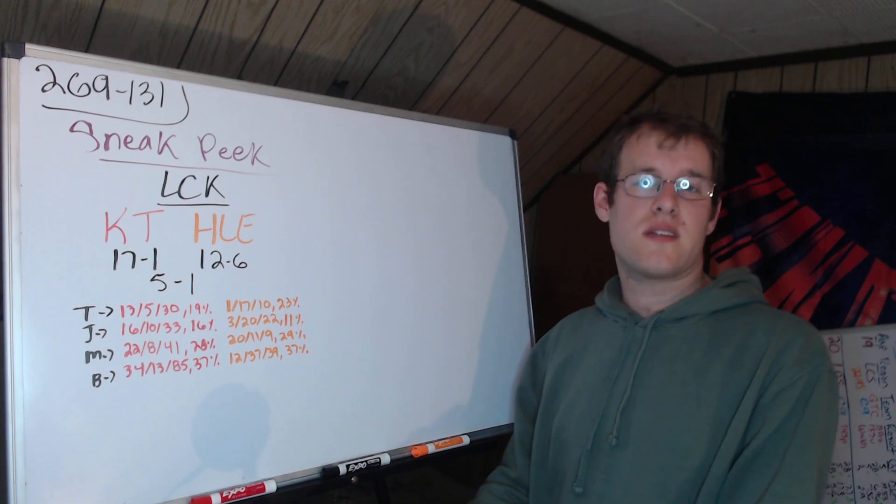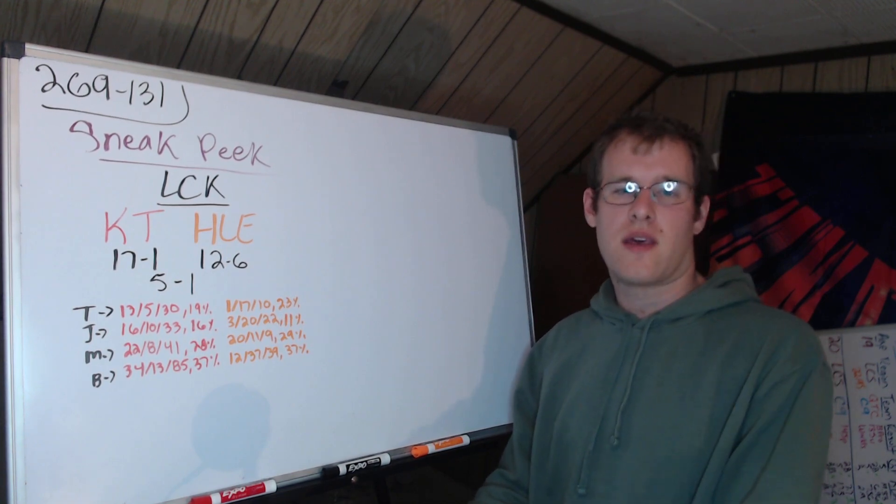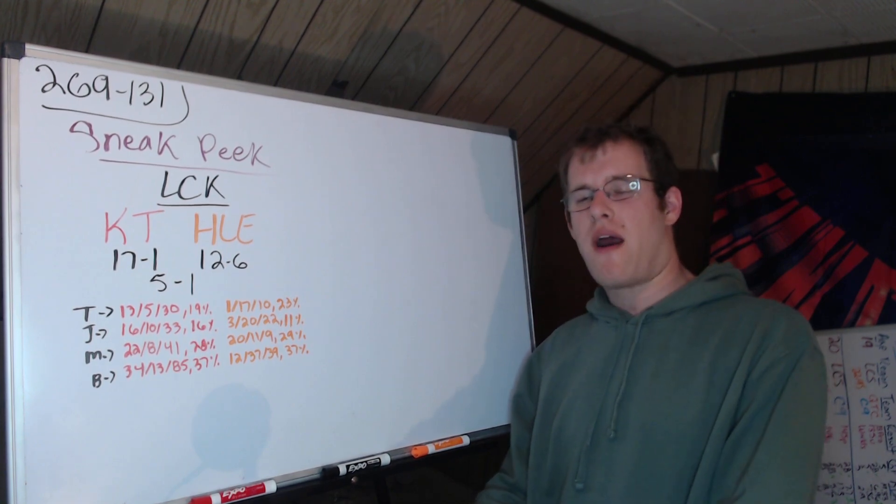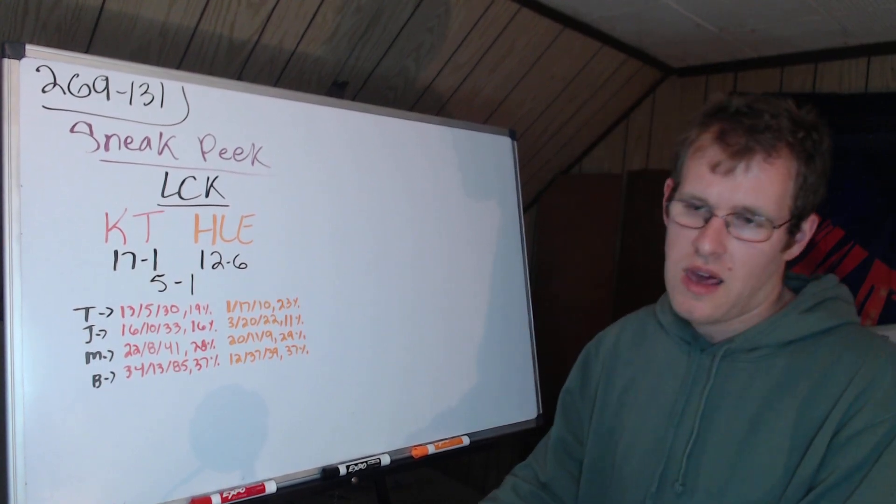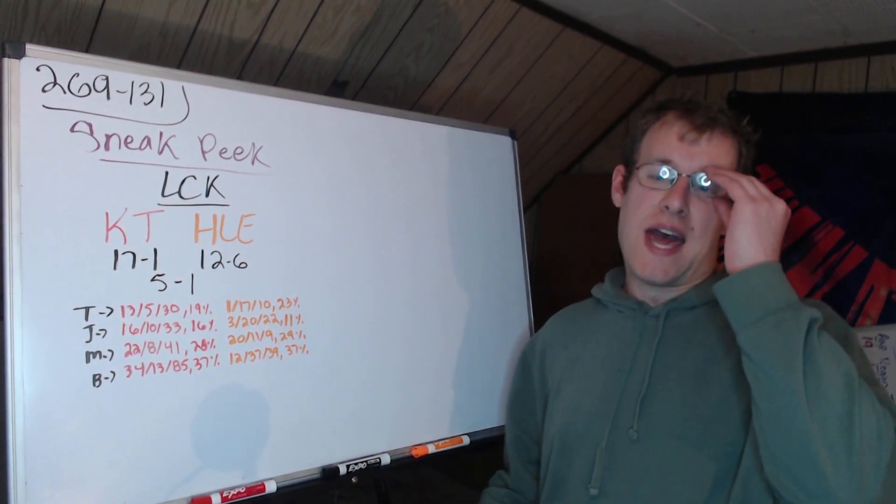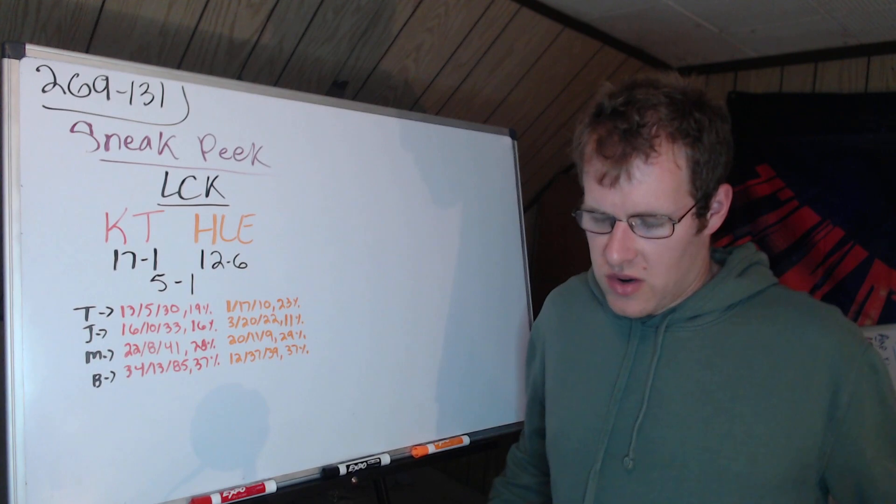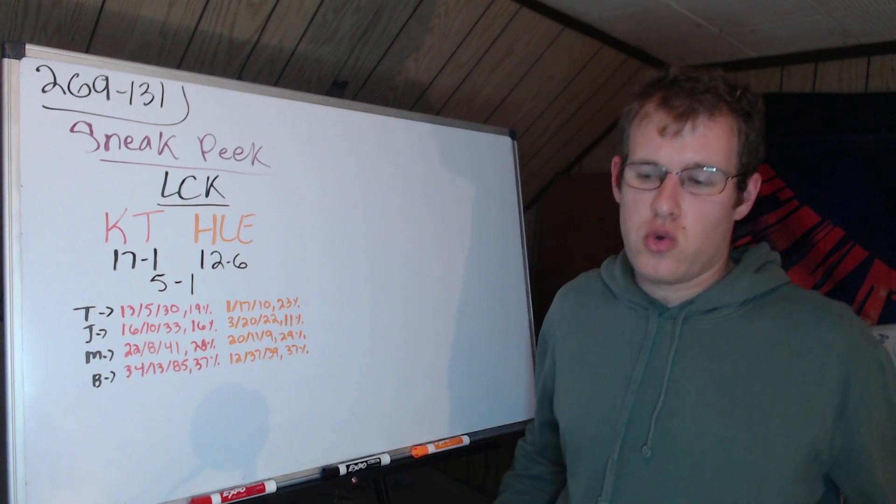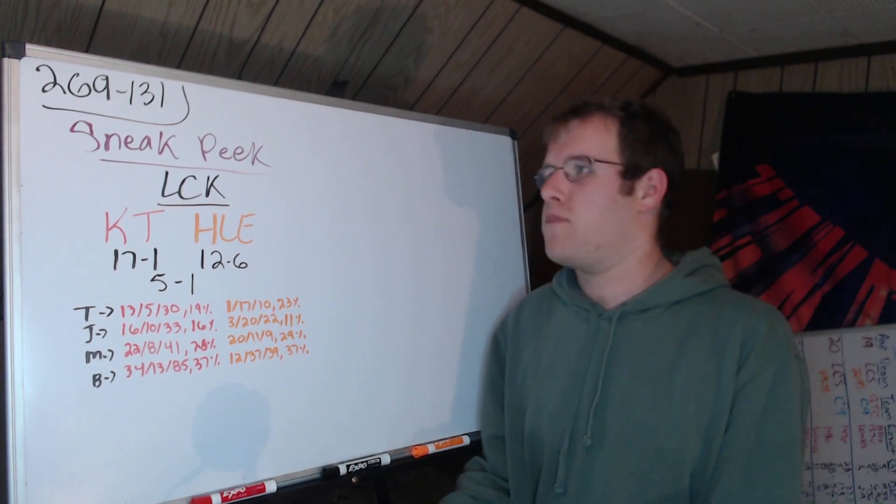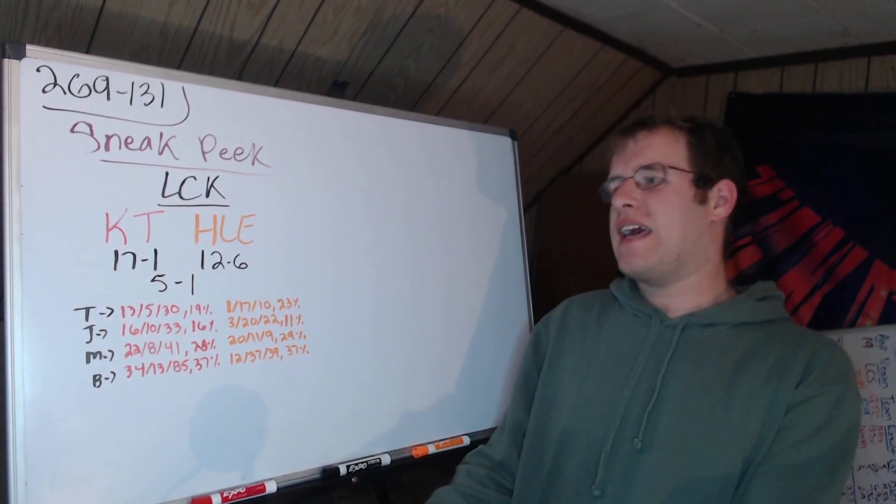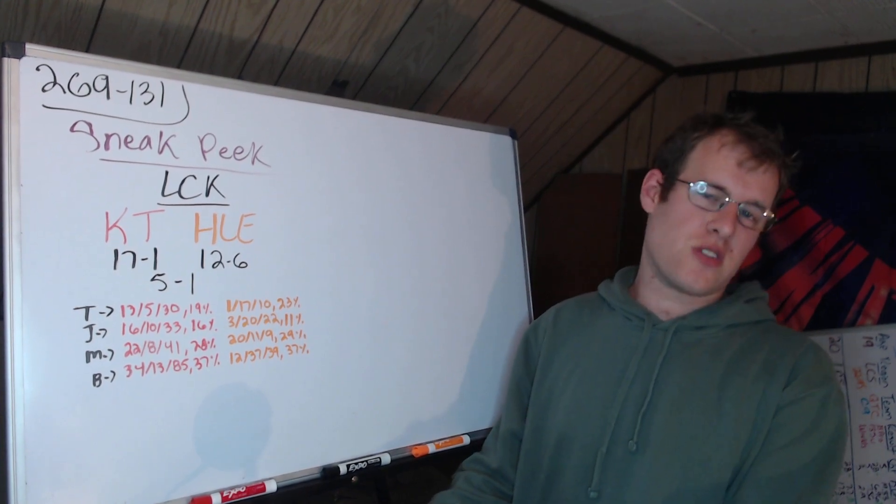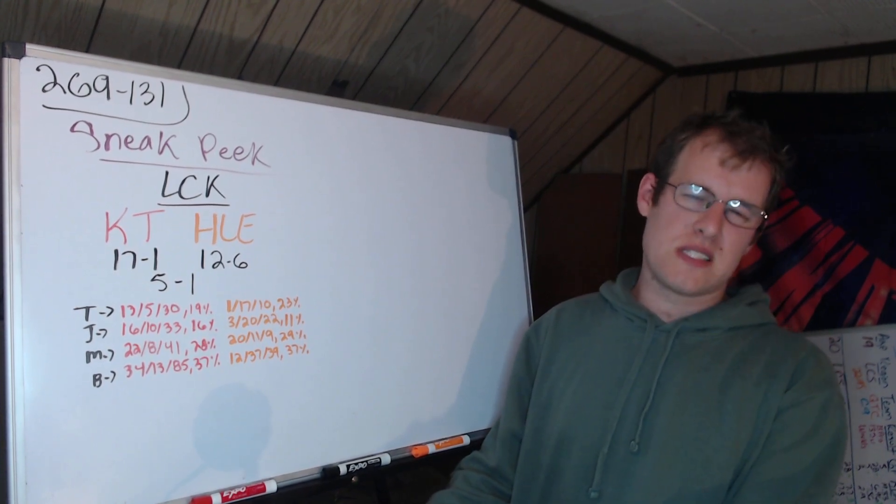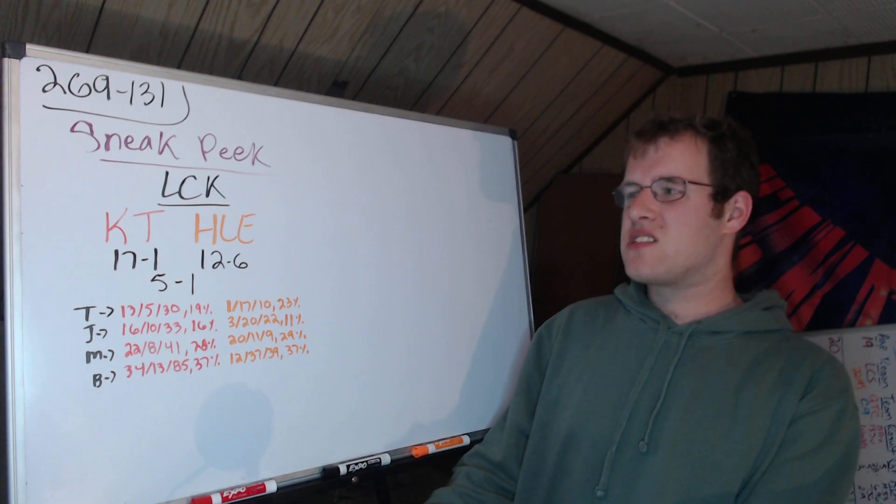Hello and welcome to today's LOL esports roundup where we're going to cover the games for tomorrow in the LCK. We'll give you a little sneak peek of the regional finals - winner of this series goes to worlds as the three seed. KT vs HLE: KT finished 17-1, HLE finished third at 12-6 in the season.